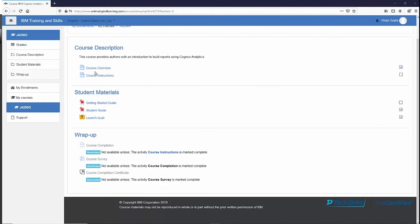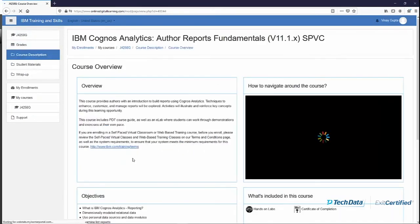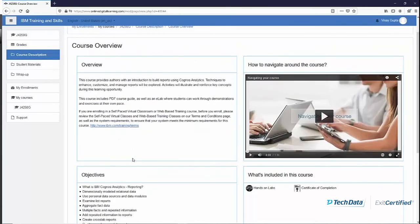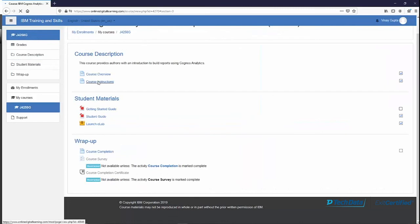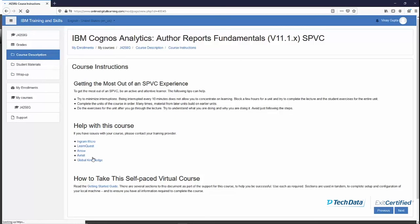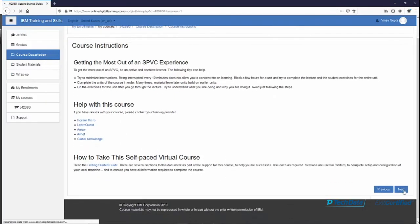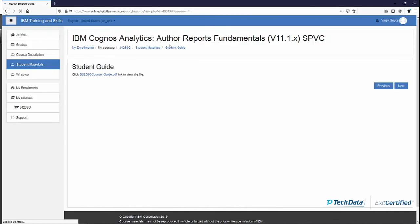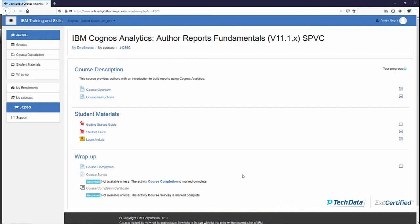At the start of the course, make sure you check the Course Overview to see what is included and what the topics of the course are. Also make sure that you click on Course Instructions, which will give you instructions on launching the lab. If you need any help, go to the provider through which you took this course. When you click Next you will be able to see the Getting Started Guide, which also gives instructions on how to launch the course and the lab. Then you can access the Student Guide, which was also available from the course starting page.